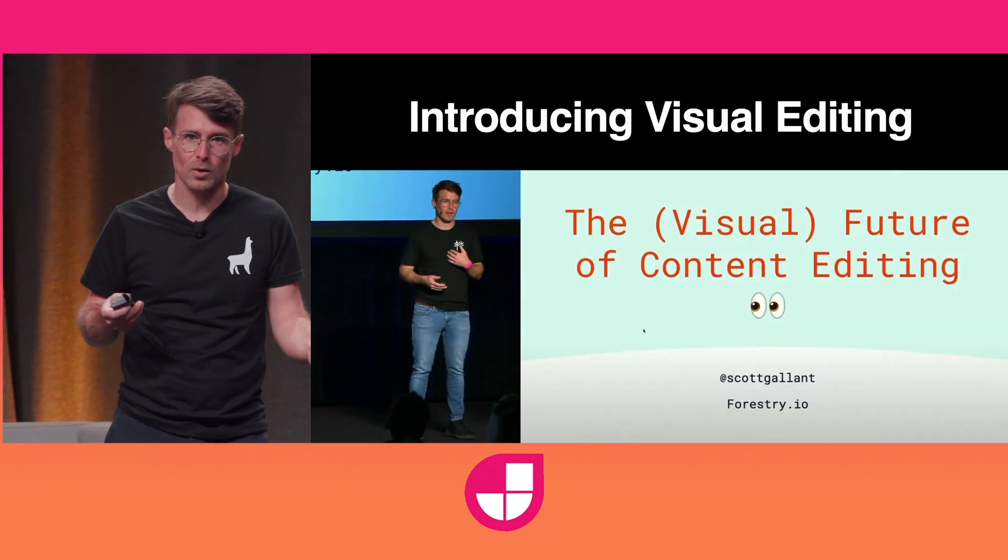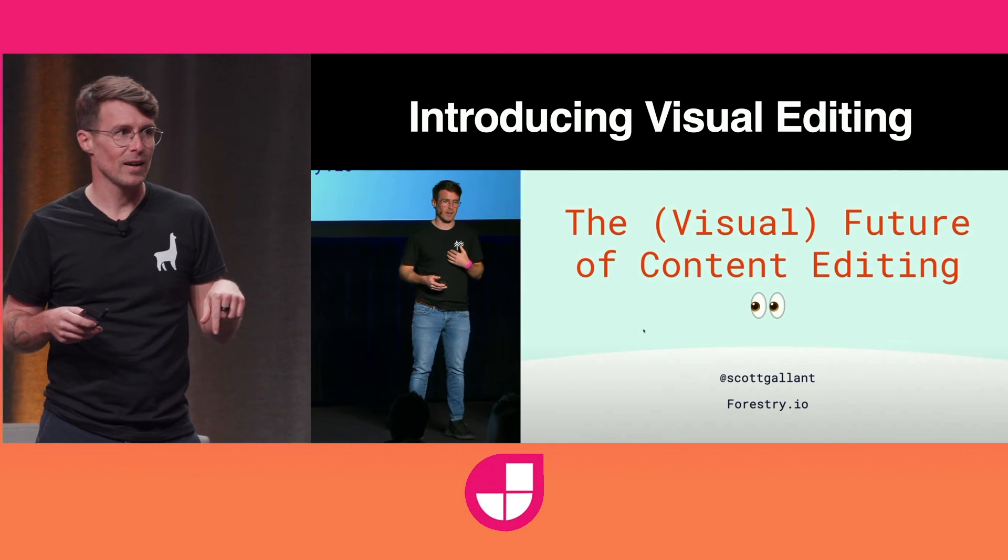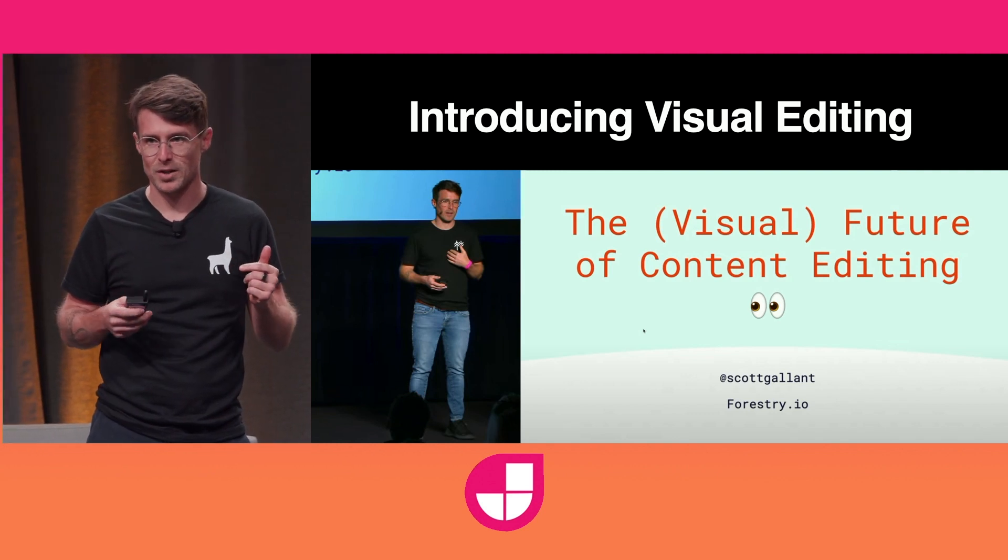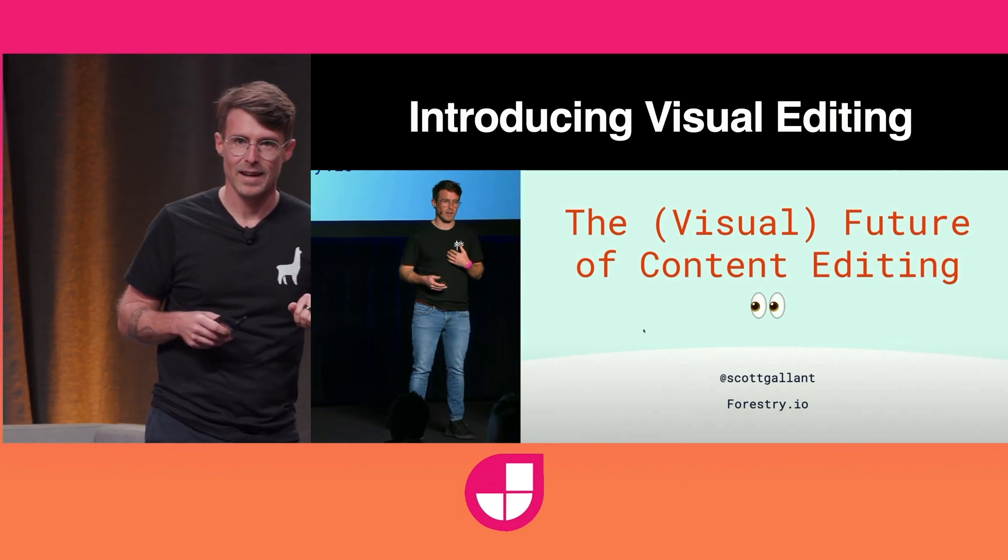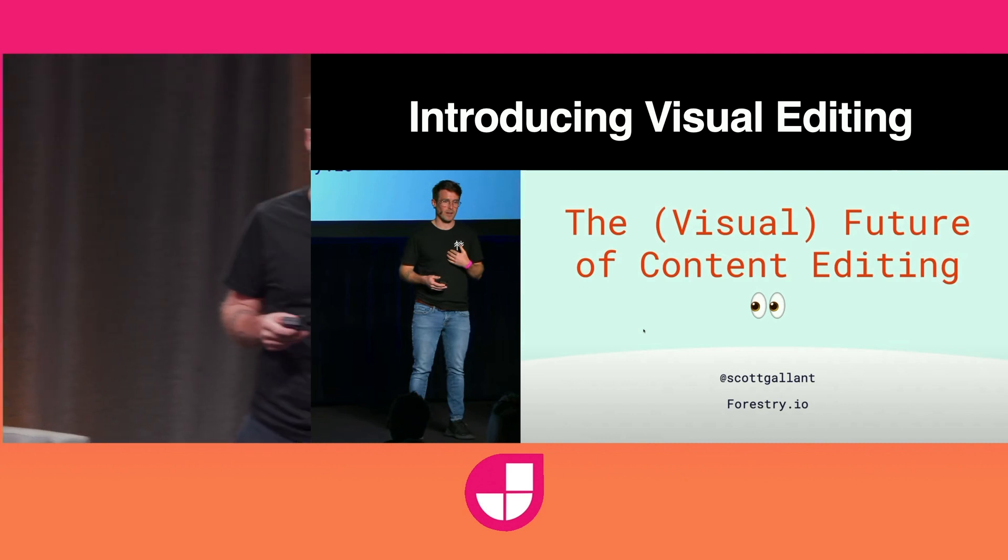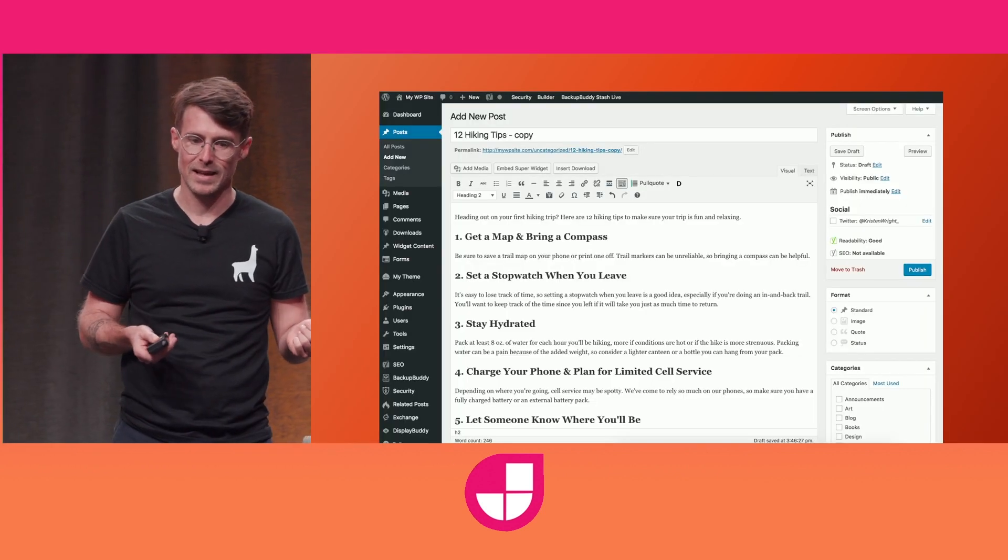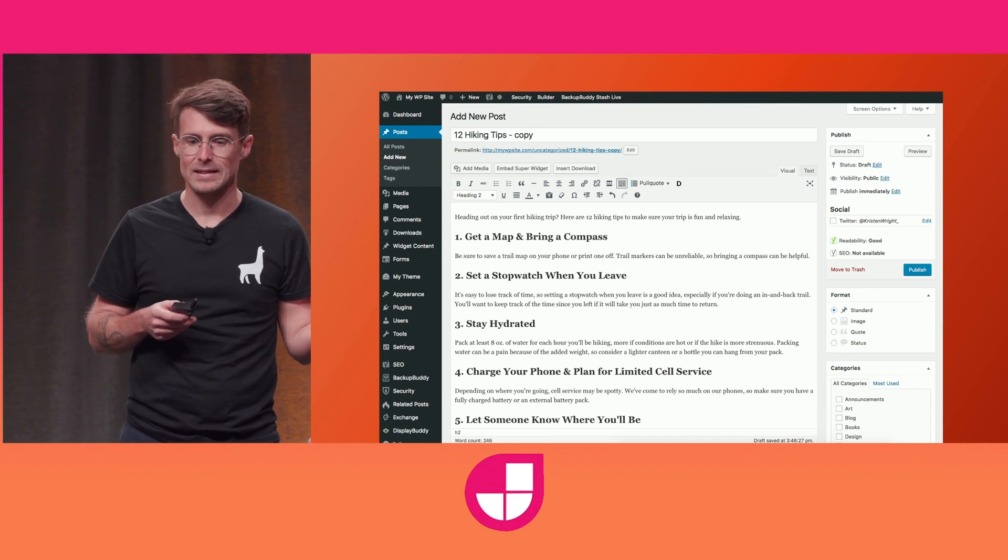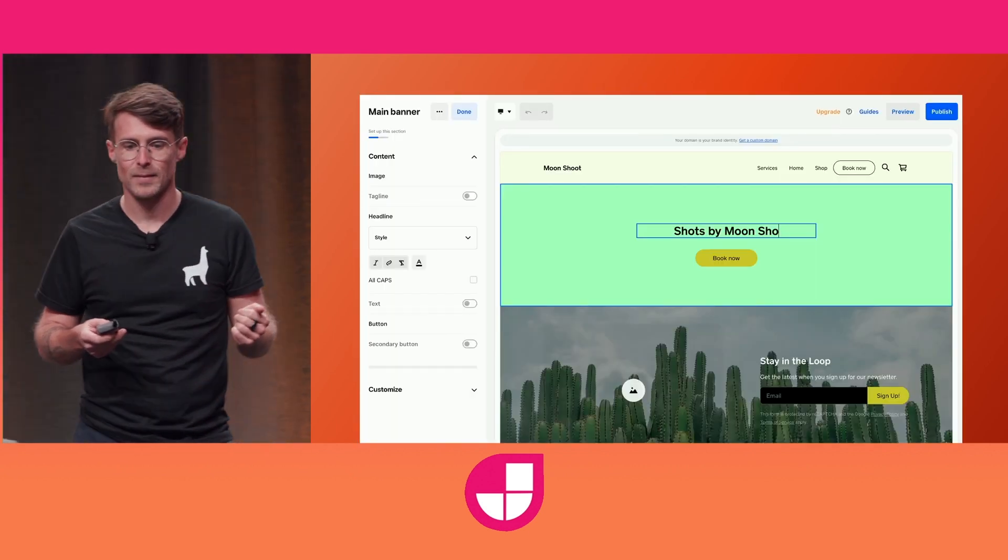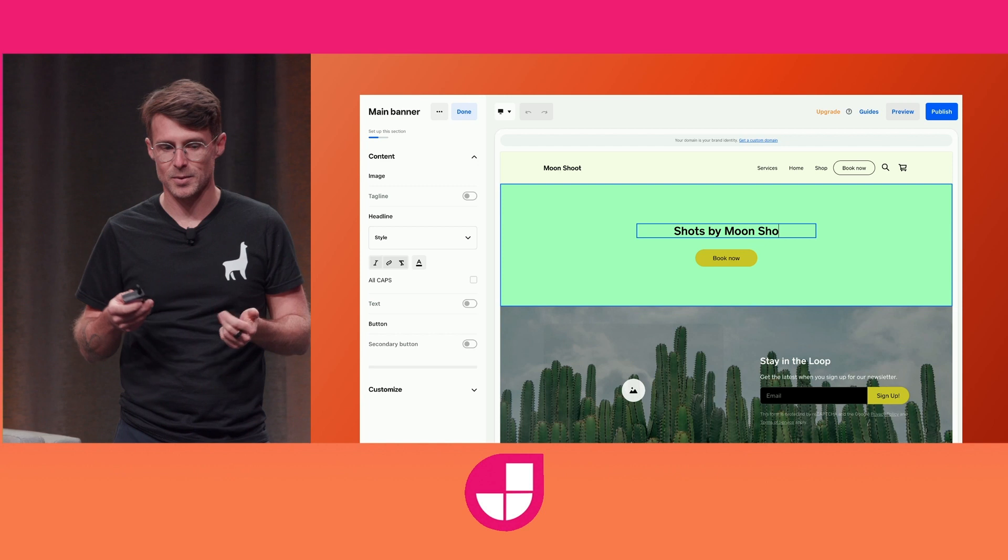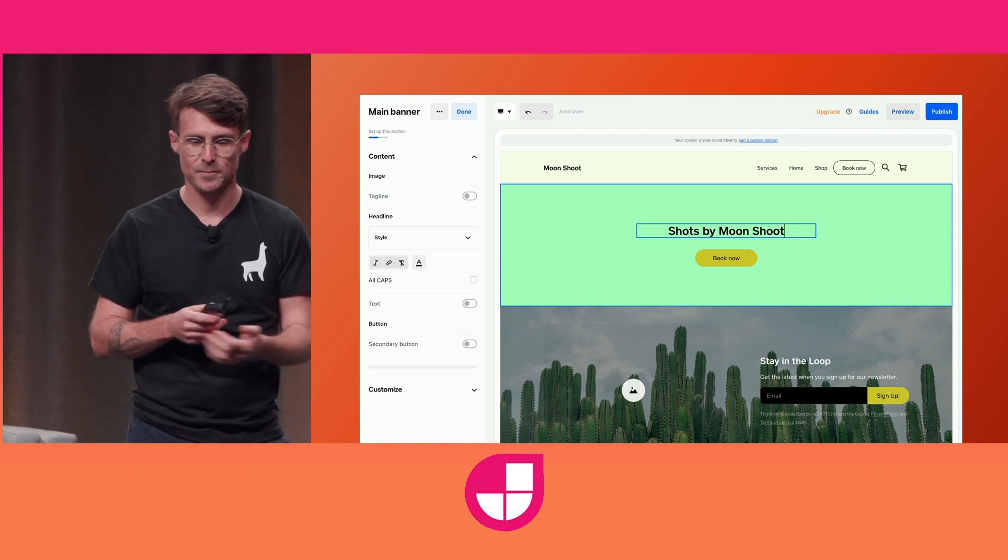Three years ago, at this very conference, I announced a budding open source project called Tina CMS. And during that talk, I described how the future of content editing was going to look a lot less like WordPress and a lot more like Squarespace or Wix, or in this case, Weebly.